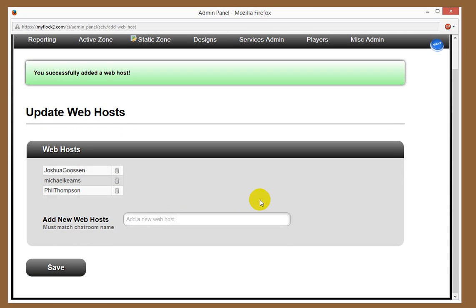And then when I log in as Phil Thompson, and again, it's just Phil Thompson with no spaces or nothing else, Phil Thompson III, or Reverend Phil Thompson, I'm not entering, I'm entering in as Phil Thompson, it will match up. And then it will say when I go in the chat, it will designate me as a web host.